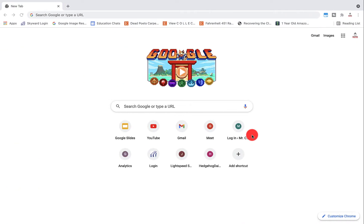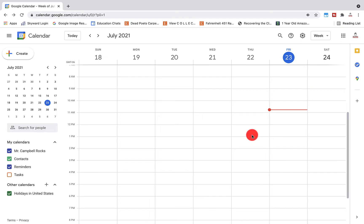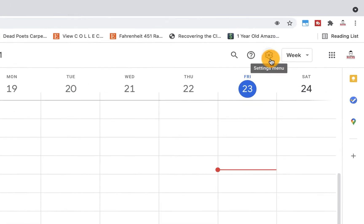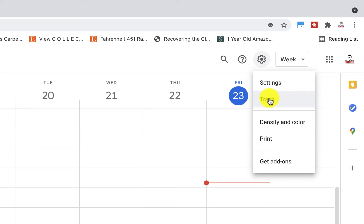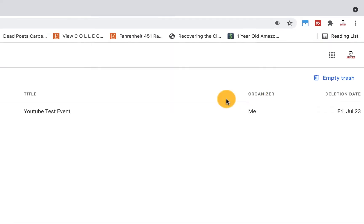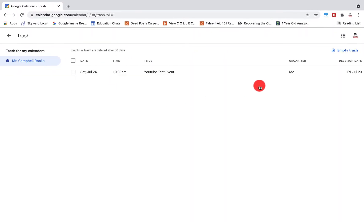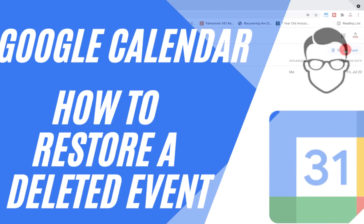You can permanently delete an event by clicking on the settings button and clicking on trash. You'll see the event there and can click 'Empty trash' to permanently remove any previously deleted events. Key note: after 30 days in the trash, Google automatically deletes these events.